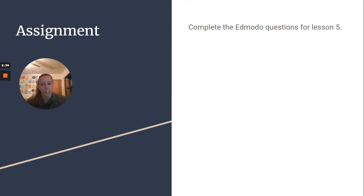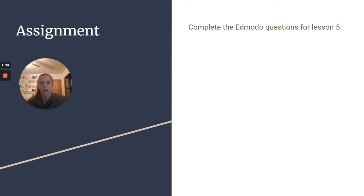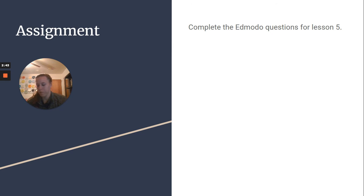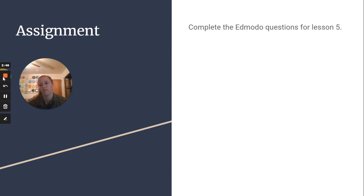Complete the Edmodo questions for lesson five. It is a shorter assignment for today, but you'll get that done no problem. Let me know if you have any questions and have a wonderful day.